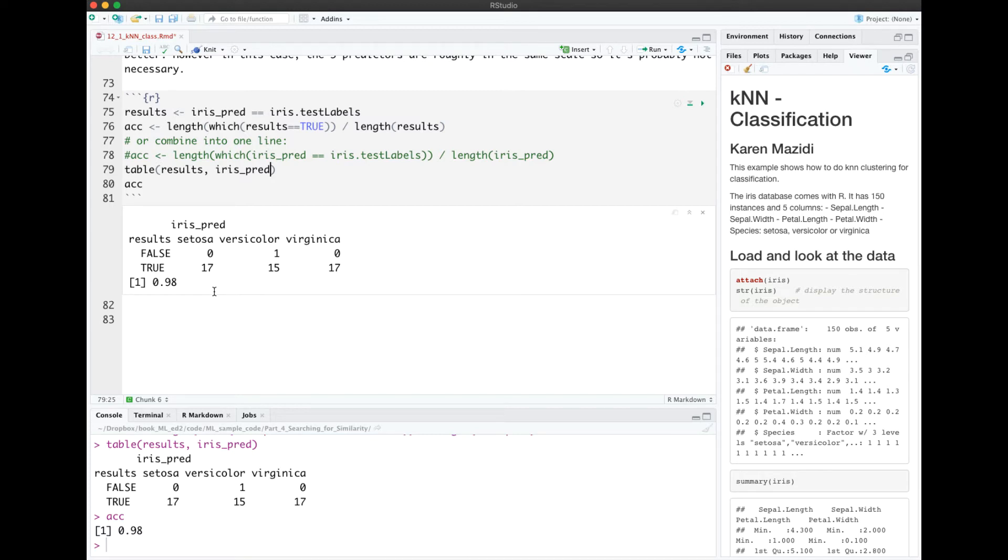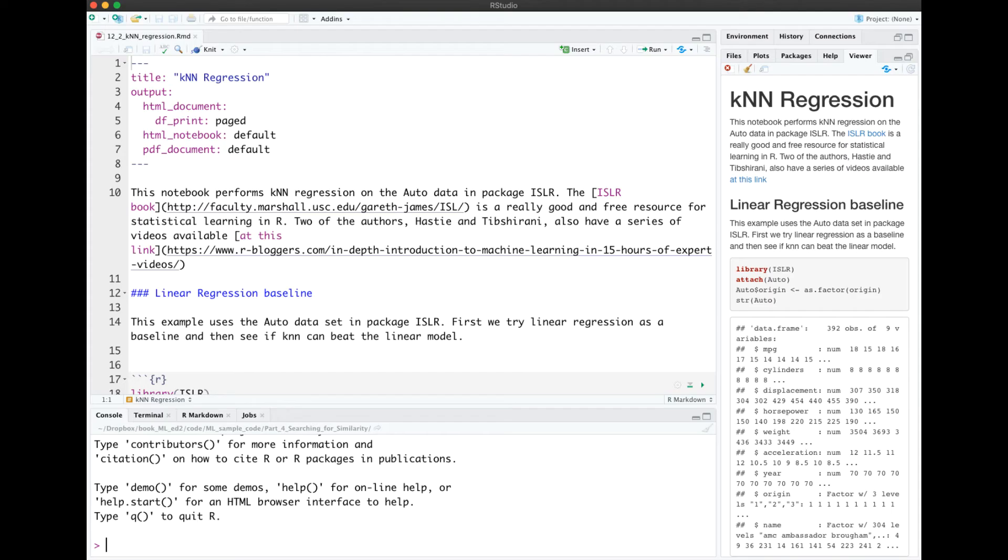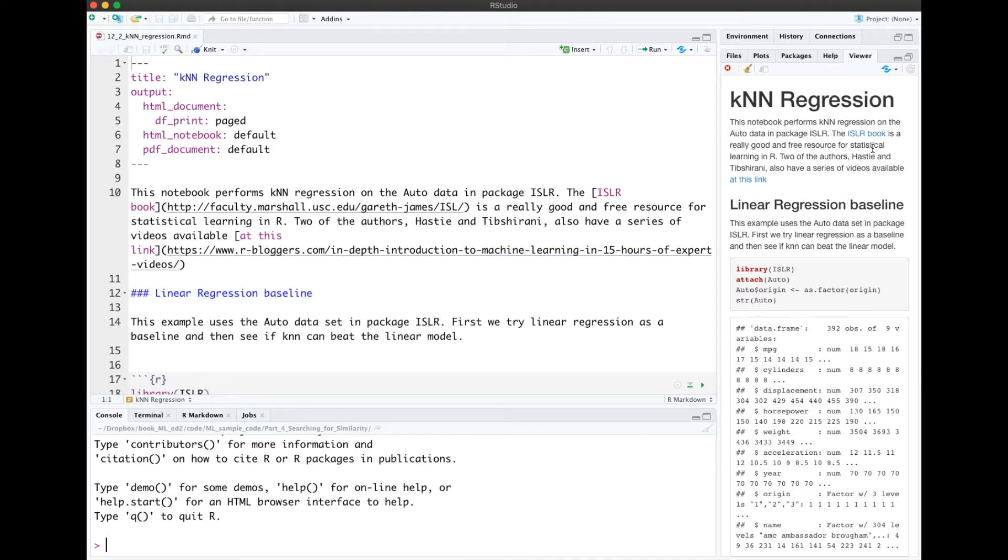Next, let's look at a regression example. This notebook performs KNN regression on the auto data in package ISLR. I have a link here in the notebook to the ISLR book, which is a great free resource. There's also a set of videos available at this link.